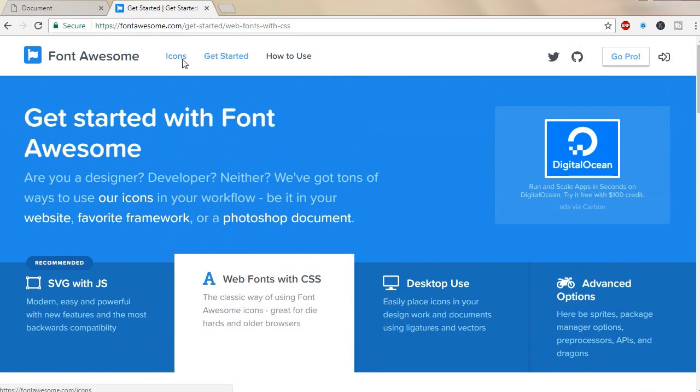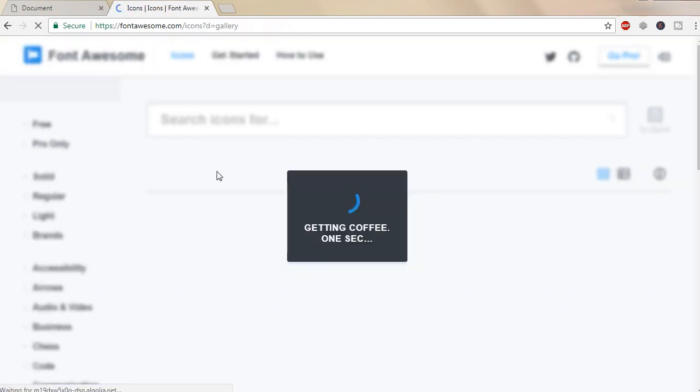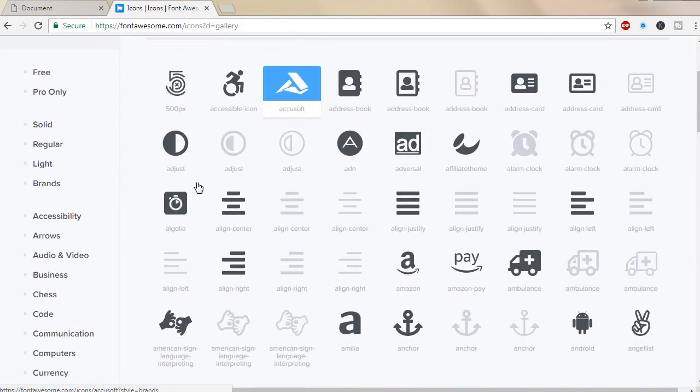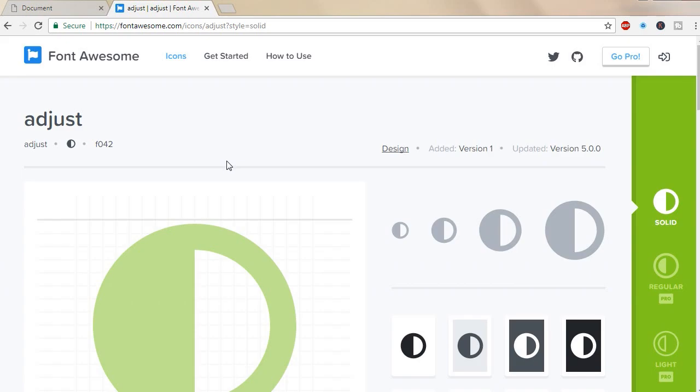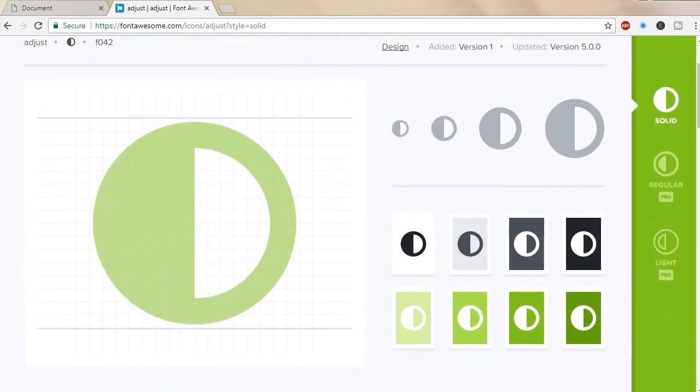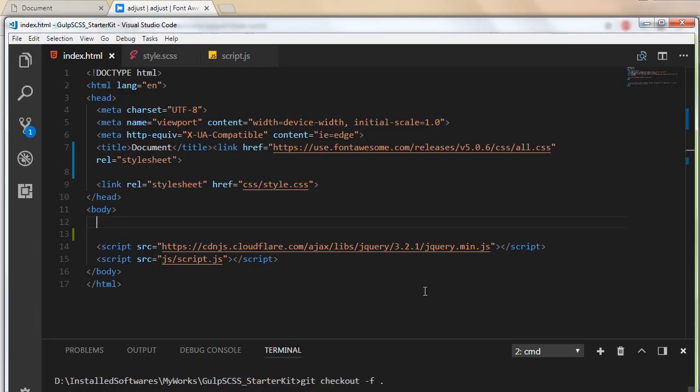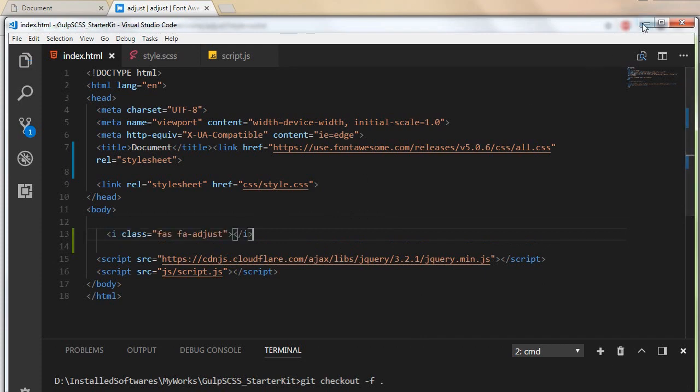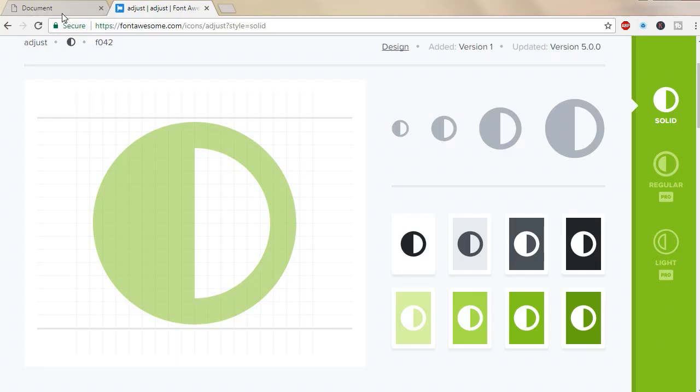Now go to the icon section and click on the icon you want to integrate. Down here you can find the tag. Click on this tag and copy the code. Paste it on the web page and save. That's it. You can find the icon here.